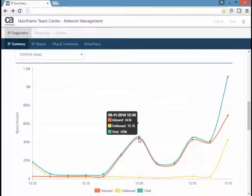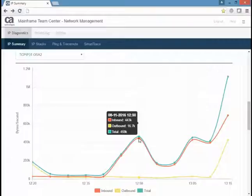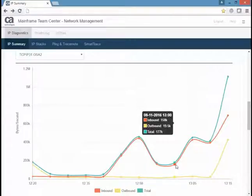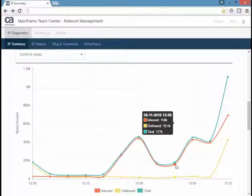Ten minutes later, the total throughput increased to 459 kbytes per second. Then two intervals later, another ten minutes, the throughput dropped down to 177 kbytes per second.